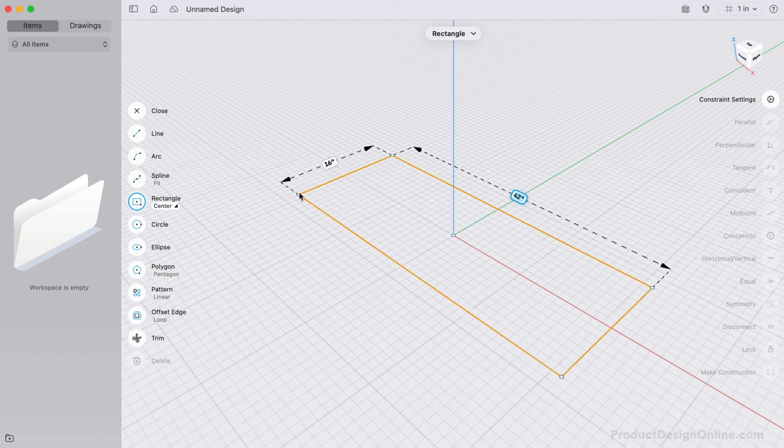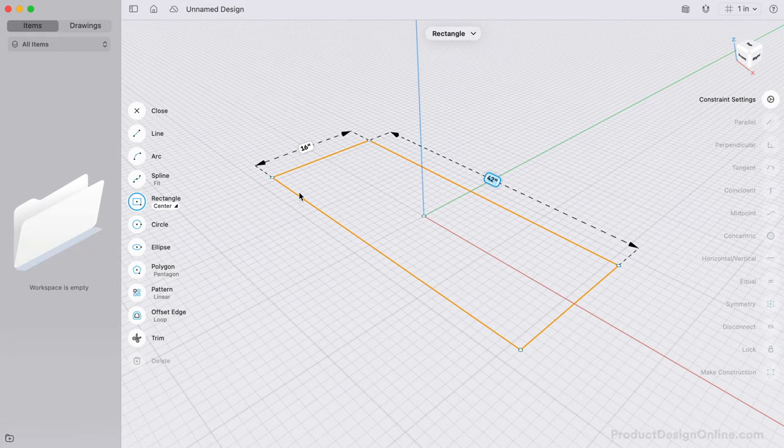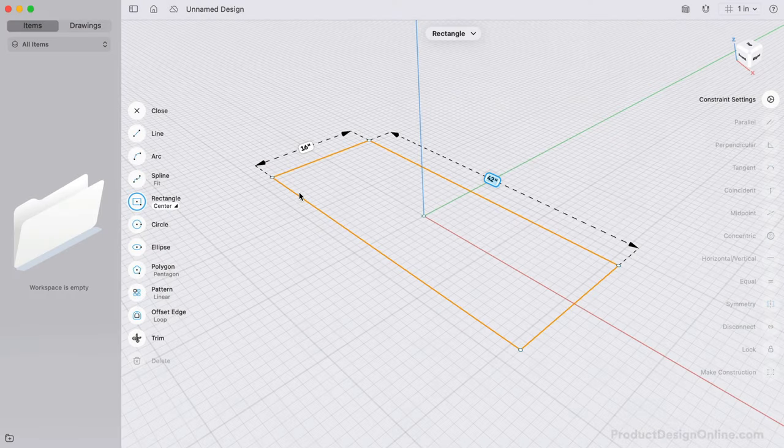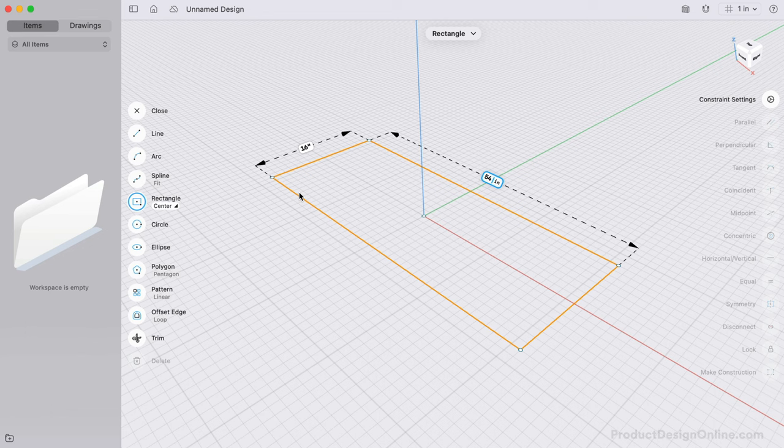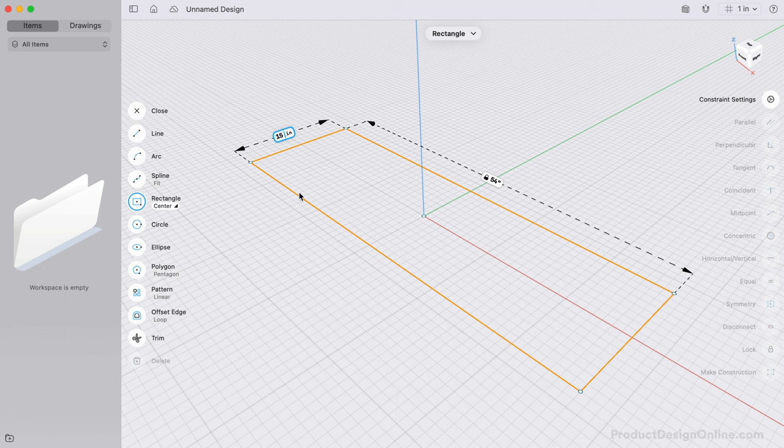I have my Units of Measurement set to inches. Remember, you can change units at any time in the upper right corner. I'll make the width of the board 54 inches. We can press the TAB key to switch between inputs. Let's make the depth 15.75 inches.